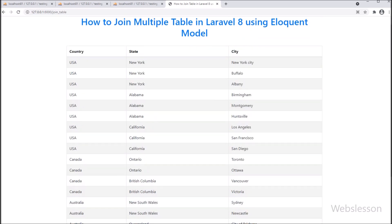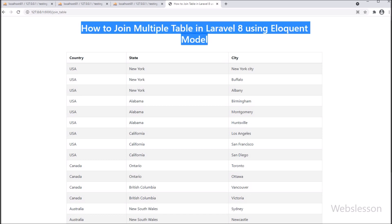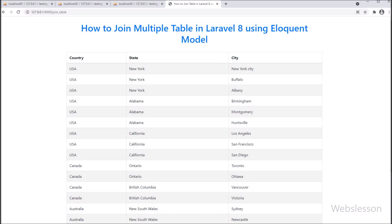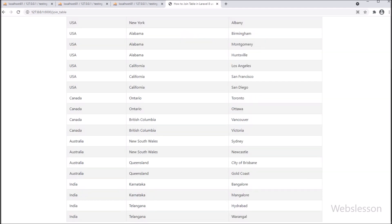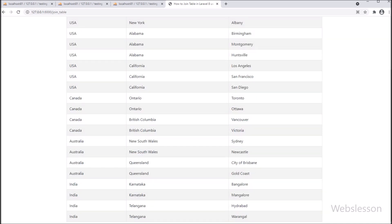This is how we can join multiple tables in Laravel 8 using Eloquent model and display multiple table data on a web page in HTML format. If you have any queries regarding this tutorial, ask in the comment box. If you liked this video, please share with your friends and on social media, and don't forget to subscribe to our channel for future updates.